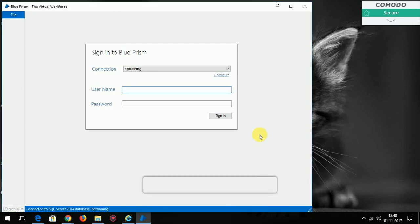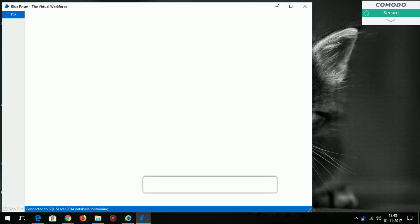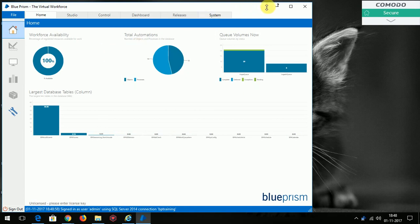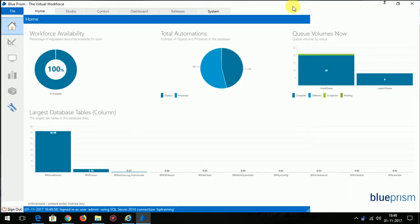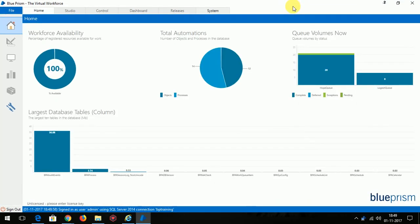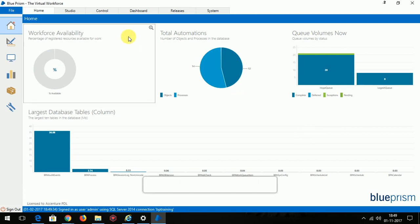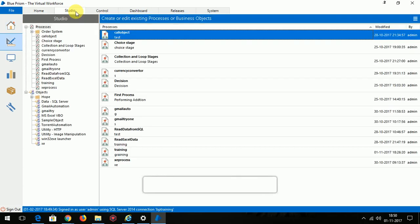Okay, so I'm logging into the Blue Prism tool. This is how the Blue Prism tool looks. There are five tabs in this tool which I will explain one by one later in this tutorial. First we'll look at the Studio tab.